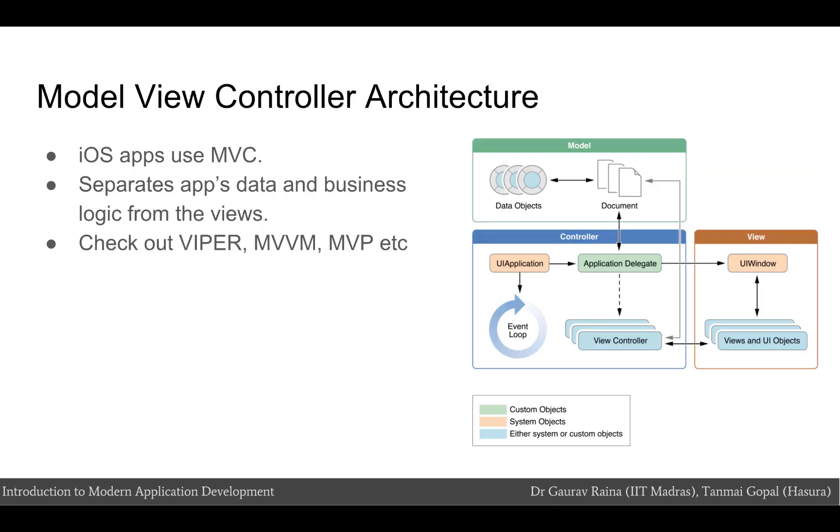iOS apps use a model view controller architecture. What this pattern does is that it separates the app's data and business logic from its view. There also exist other architectures like MVVM which is model view view model, MVP which is model view presenter, and Viper which also prove useful based on the type of app you are building.